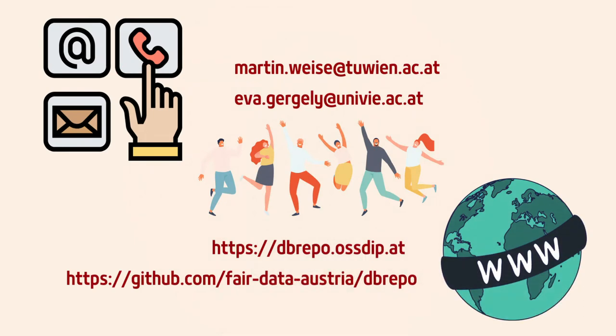If you are interested in testing the repository yourself or hosting it at your institution, don't hesitate to contact us.